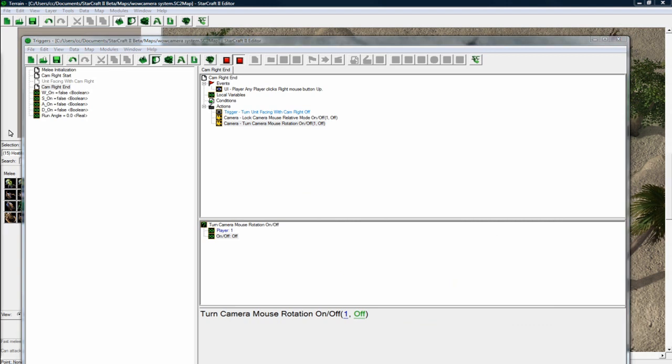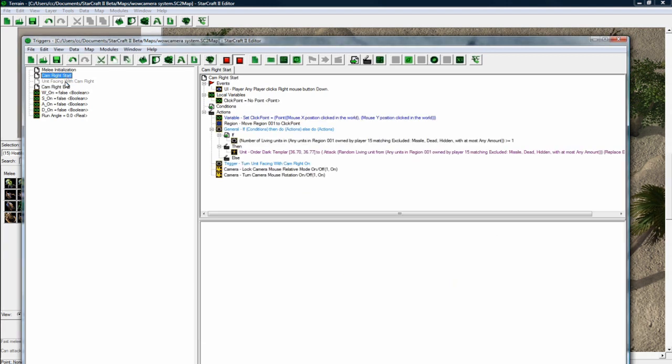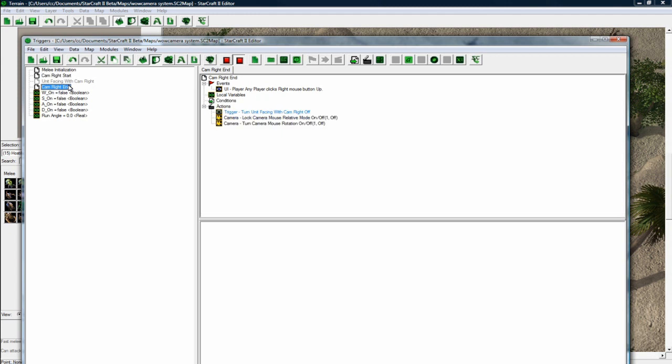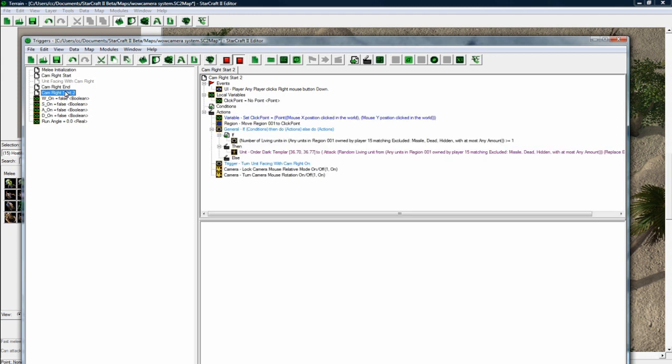And now let's do left mouse. Left mouse is pretty easy, because your unit doesn't face with you. It's just to look around. Cam, left, start.